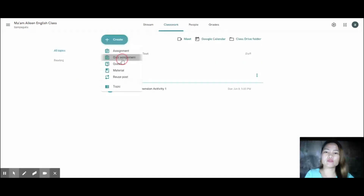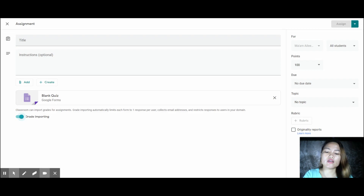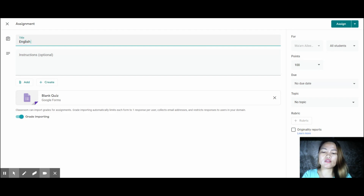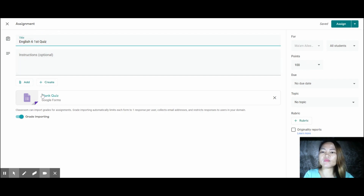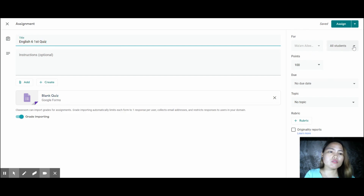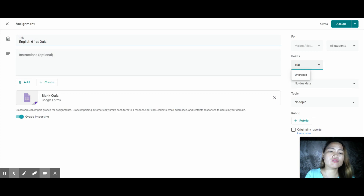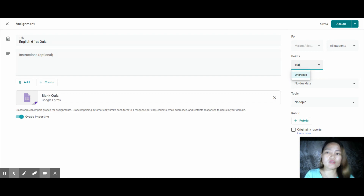Next is the Quiz Assignment. Create a title — for example, 'English 6, 1st Quarter.' Instructions are optional. When you create a quiz assignment, it will link to a blank quiz in Google Forms. You can select which students will take the quiz, set it as ungraded or graded — it's better to set it as graded because it can be checked automatically.